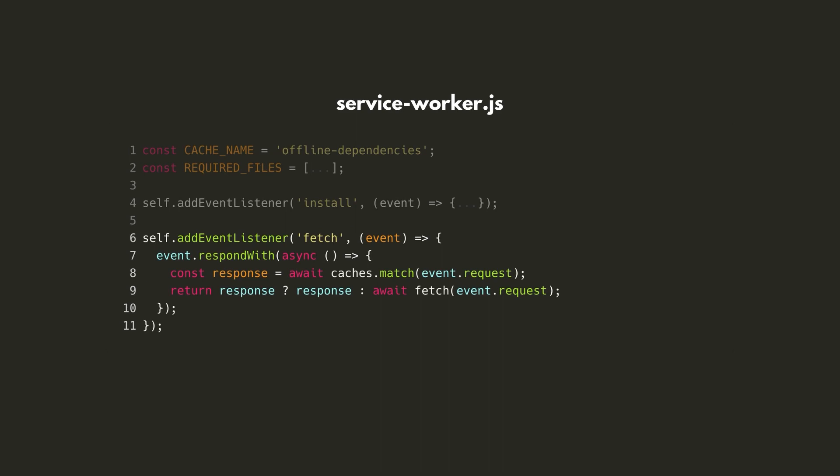As mentioned, a key feature of a Service Worker is its ability to intercept network requests. So on line 6, we'll set up a fetch event listener. We'll then use the respondWith callback of the fetch event.